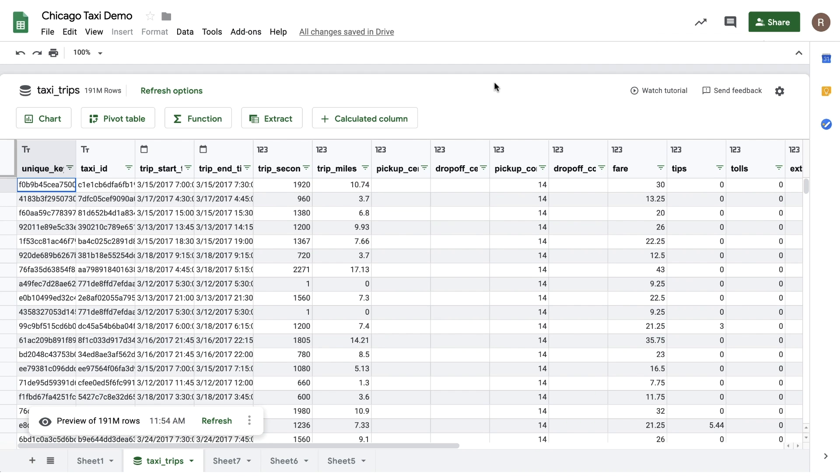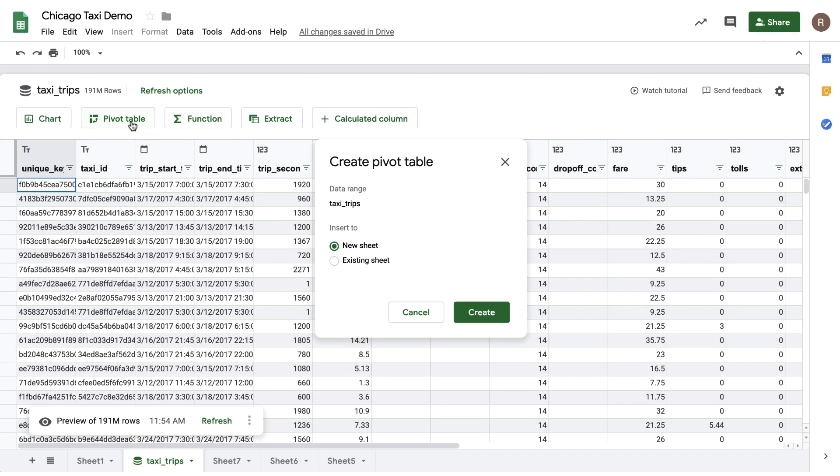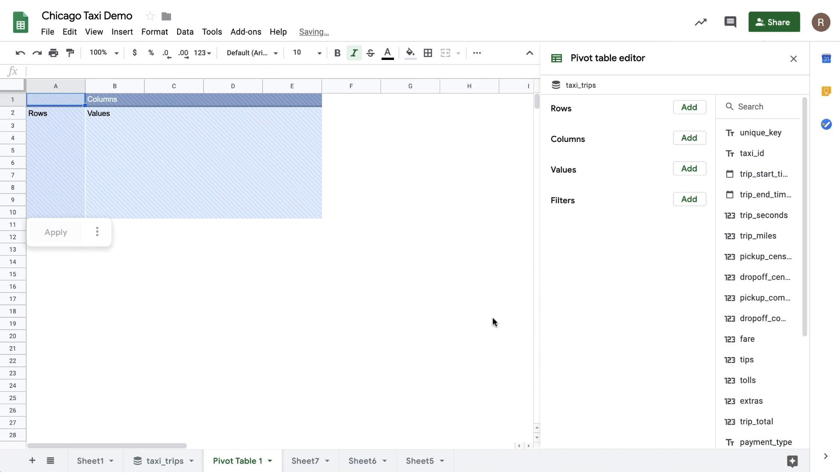Let's try our hand at doing some analysis using pivot tables. To get started, let's return to our preview, click on the Pivot Table button, and insert it onto a new sheet. On the left, we see our Pivot Table Placeholder, and on the right, we see our Pivot Table Editor.